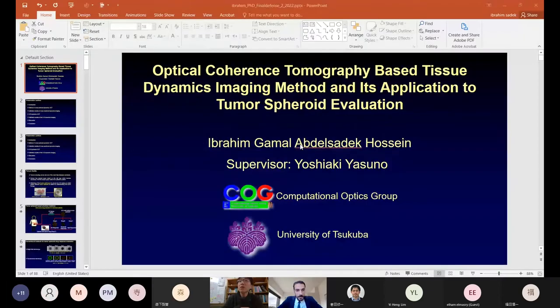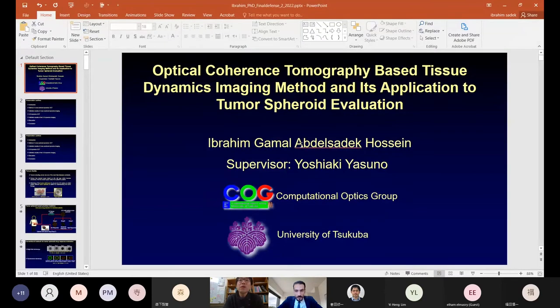Ibrahim, are you ready? Yes. Please share the screen and go ahead. All the committee is here, right? Yes, we can proceed. Can you see my screen now? Yes.